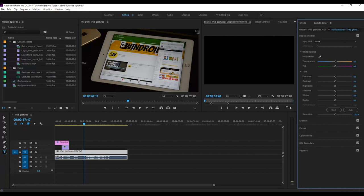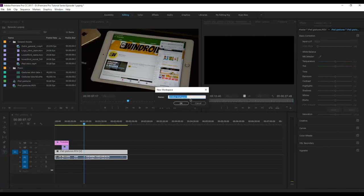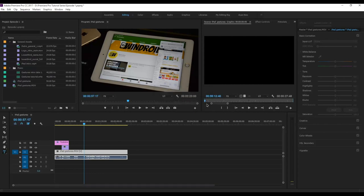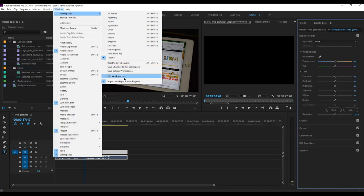Once you have rearranged all your windows according to your needs and choices, head over into the Window option, then Workspaces, and click Save as a New Workspace. Give it a name — I'll call mine tutorial — and click OK. The next time you open a project, it will always open in this arrangement. Make sure the option to import workspaces from projects is selected, so no matter how many new projects you open, it will always open in your chosen arrangement.